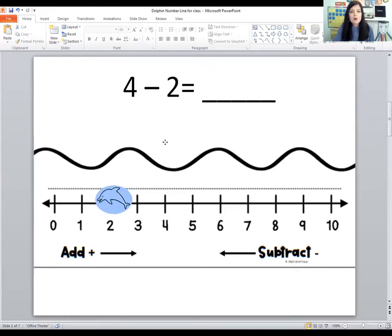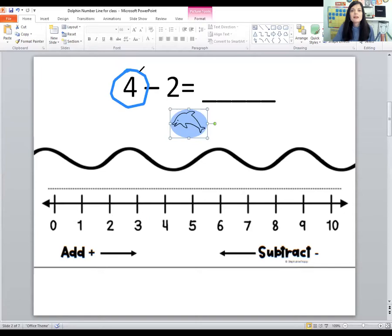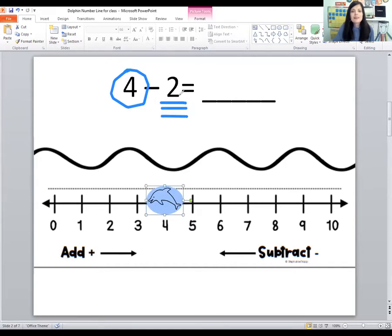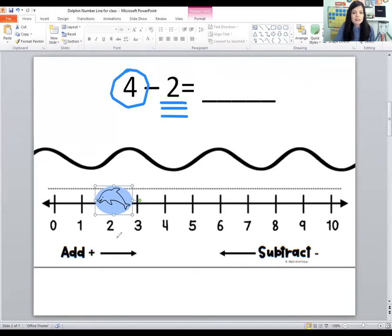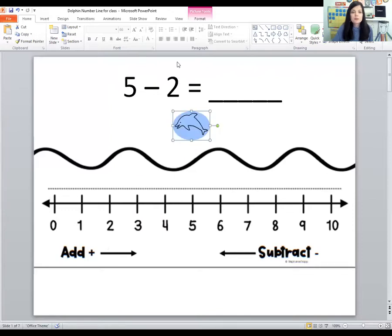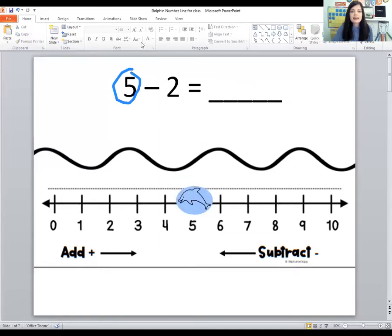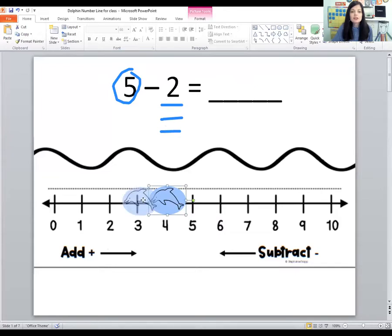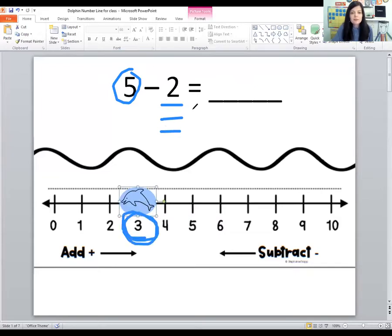Let's do the next one. The first number is four — put the dolphin on number four. The second number is two, so let's make the dolphin swim two spaces: one, two. The dolphin is on number two. So four minus two equals two. The next one: first number is five, put the dolphin on five. Second number is two — one, two. The dolphin is on number three. So five minus two equals three.